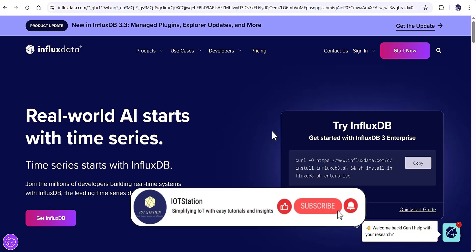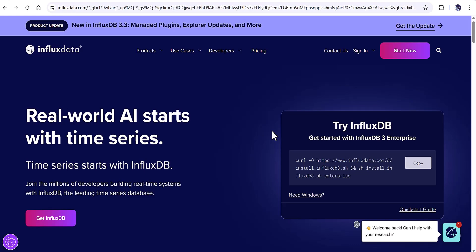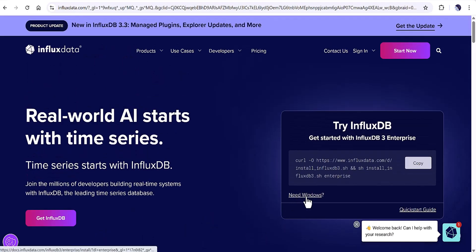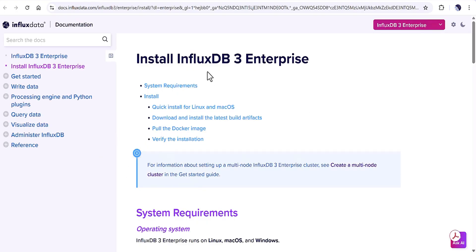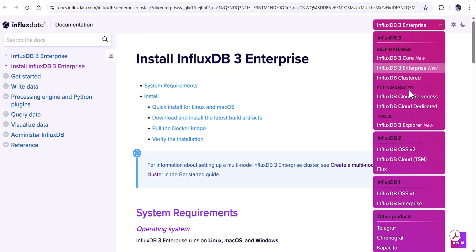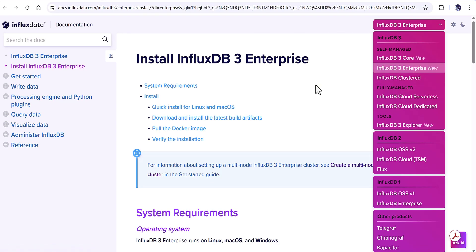The first topic I want to highlight is the official website of InfluxDB. You can just Google 'InfluxDB' and you will find it. After you navigate to the InfluxDB website, you will find this page. Click the link and it will navigate you to the page where you will find some new versions for InfluxDB version 3, some of which are related to cloud.